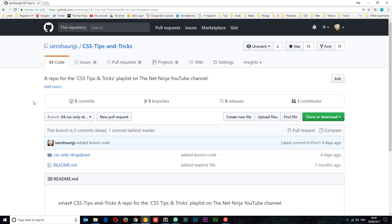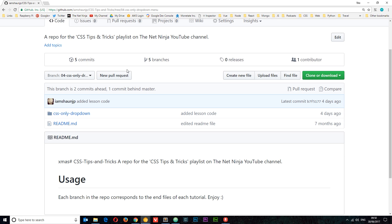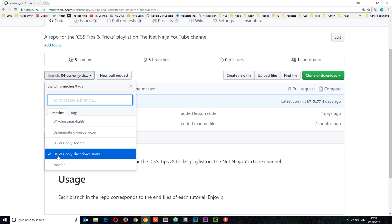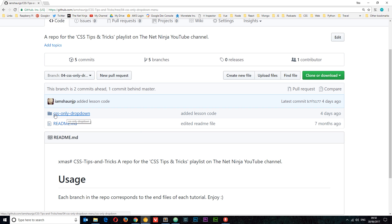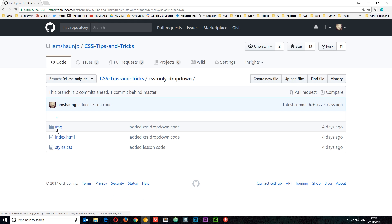First of all, as always, I've uploaded all of my course files to my GitHub account and you can find them for this video in the CSS tips and tricks repository. I'll leave the link down below. Make sure you're on the correct branch — branch zero for CSS-only drop-down menu. The files are inside this folder, and if you click on that you'll find some image files and the index and styles files as well.